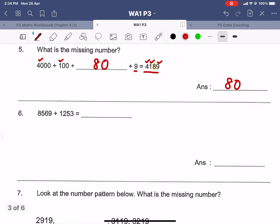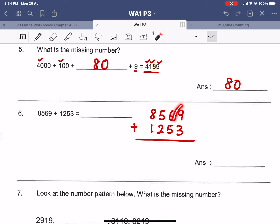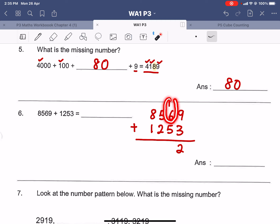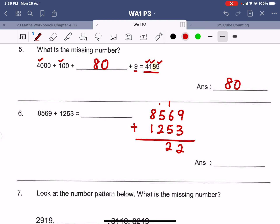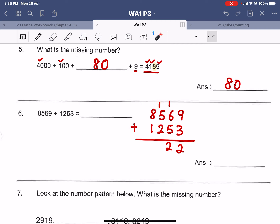Question number six is addition — there is no reason why anybody should get addition wrong because this is simple. Nine plus three equals twelve, then one plus six is seven, seven plus five is twelve. Next, one plus five is six, six plus two is eight, eight plus one is nine. So the answer is 9822. If you got this addition wrong, try it on your own instead of copying from the video.